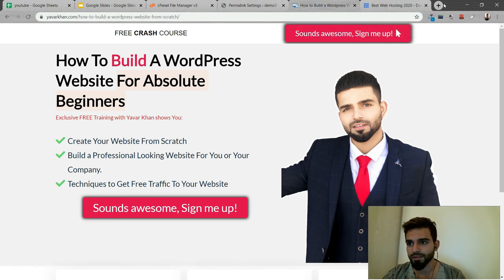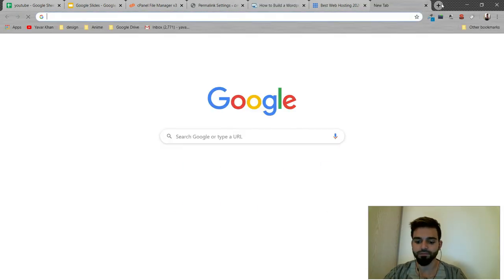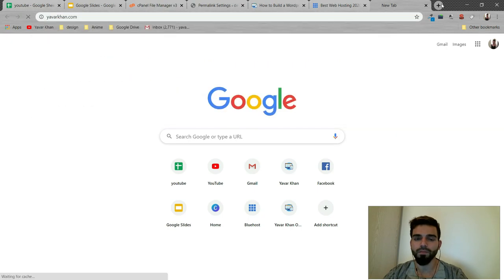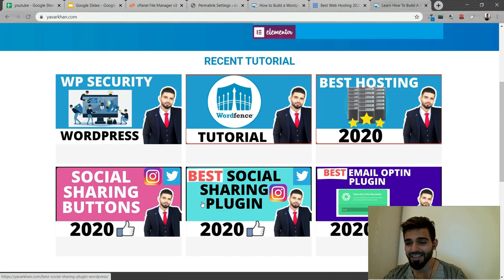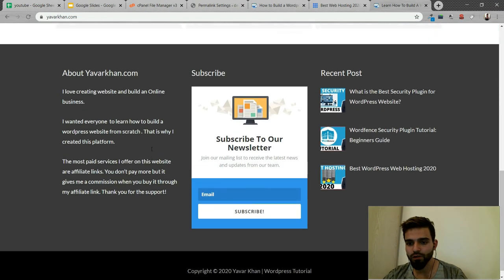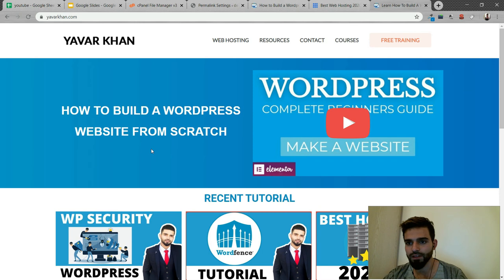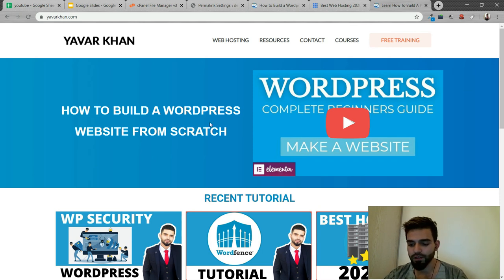My website gets tons of traffic - everything's here. Go and check it out. Thank you and I will see you in the next video.